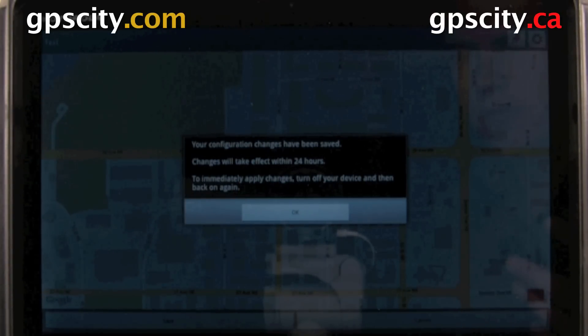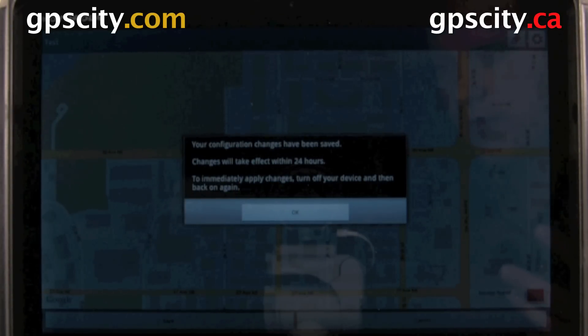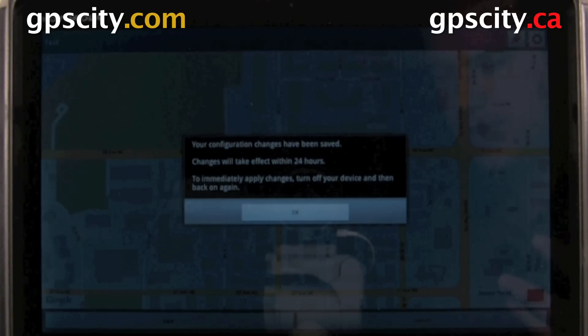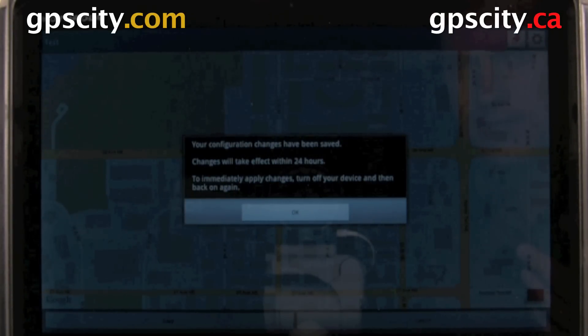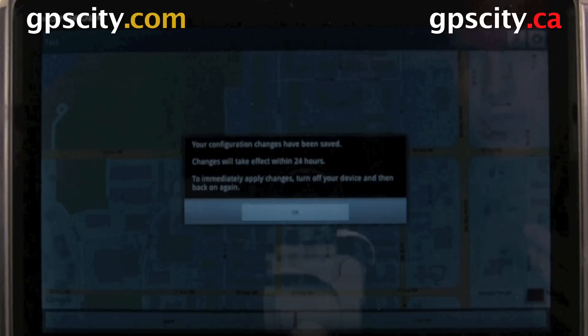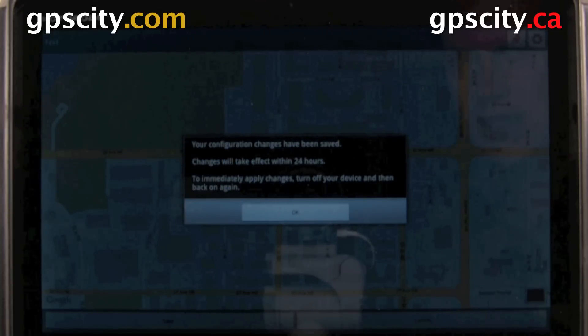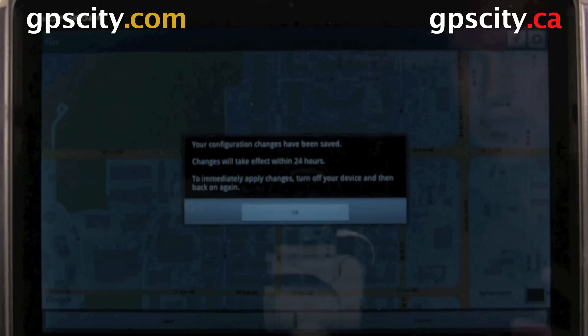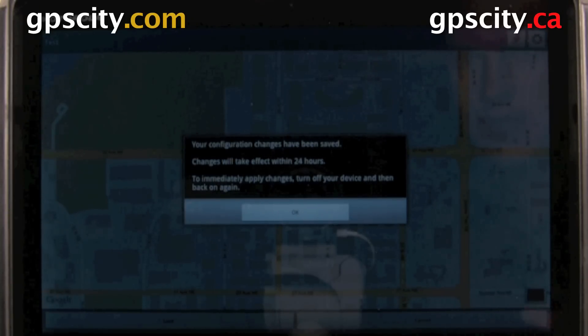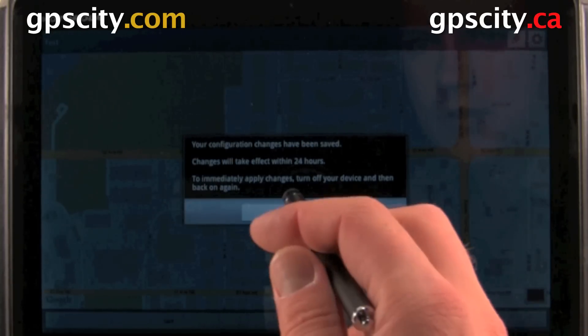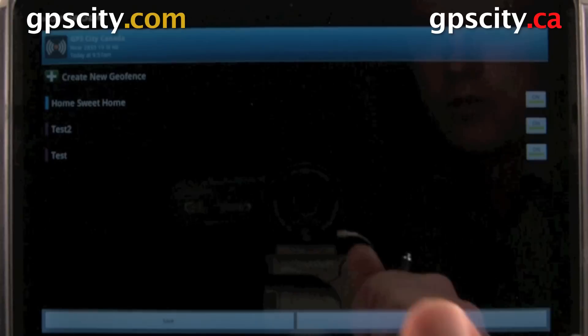It's going to take up to 24 hours for this to be set, or you could apply the changes immediately by cycling the power on your device. I'm just going to go ahead and hit okay.